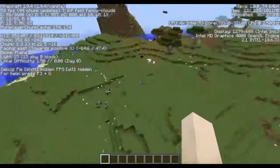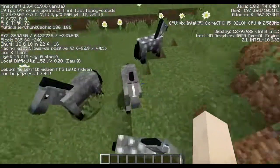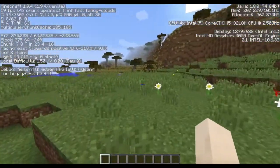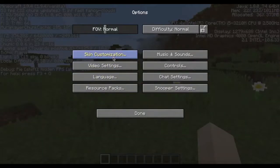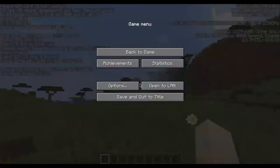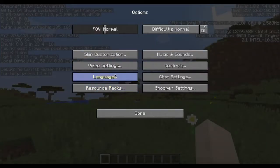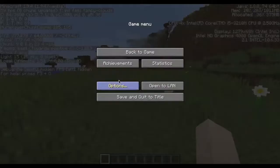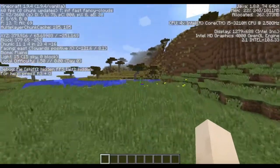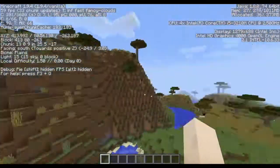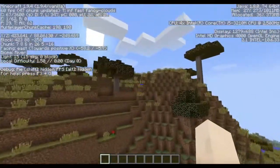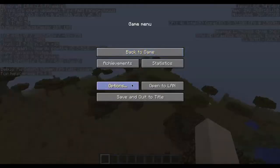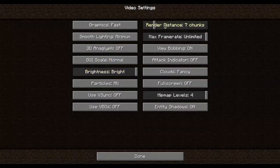Oh hey horses! Oh my god, that was loud — I should probably turn down the music volume, it's super loud. I'll turn it down and leave it there. As I fly around, it's still staying around 60 FPS which is awesome.